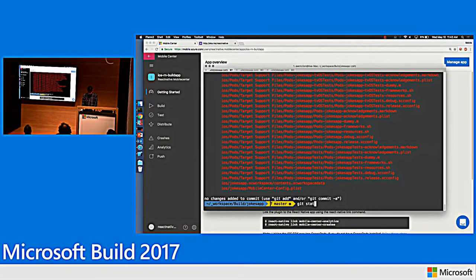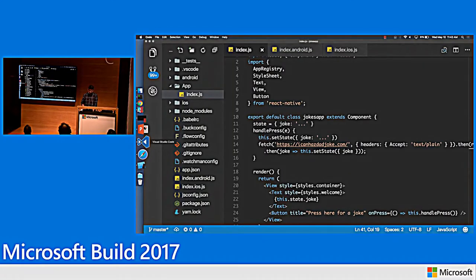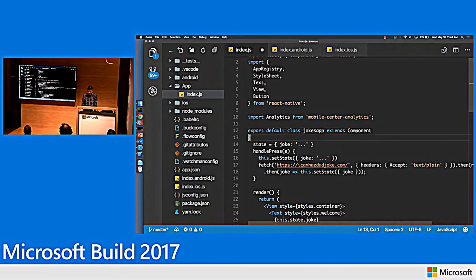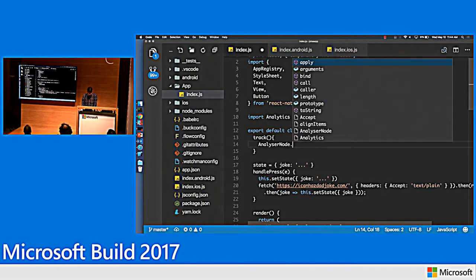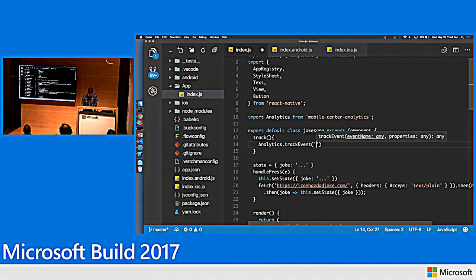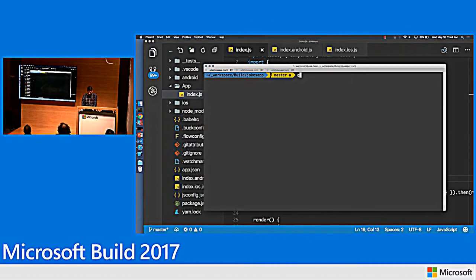What I just did is added the crashes SDK and analytics SDK. Let me go back to my application and enable crashes and analytics. In my index.js, I'm going to import analytics from Mobile Center, create a function called trackAnalytics that calls analytics.trackEvent with the event name 'button press'. Then whenever the button is pressed, I'll call that track method.